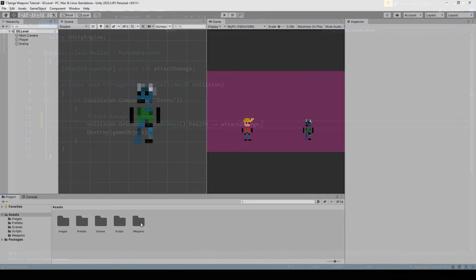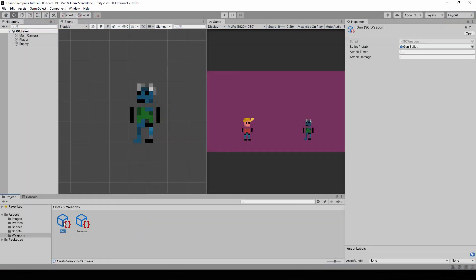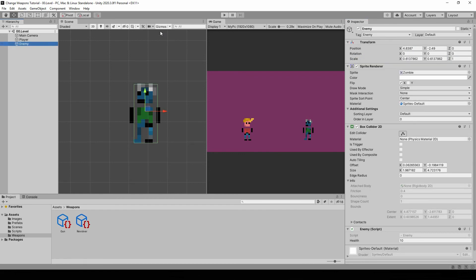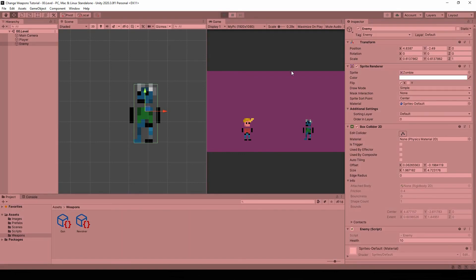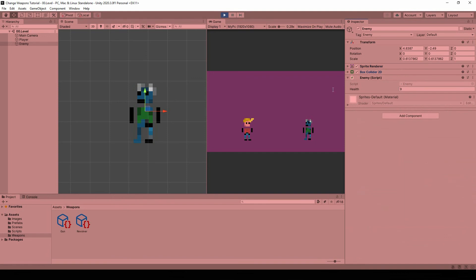Back to Unity, let's select our weapons. For the gun we'll have half a second for the timer and one damage, while for the revolver we'll do 1 for the attack timer and 2 for the attack damage. Let's select our enemy and hit play. Now if I shoot with a normal gun I deal one damage to the enemy — you can see its health here — and I shoot at a normal speed. I switch to the revolver and I can shoot much slower, but I also deal two points of damage each time. Perfect.